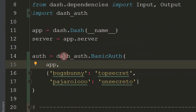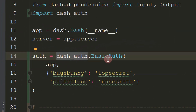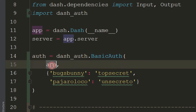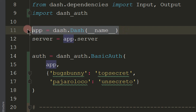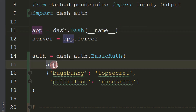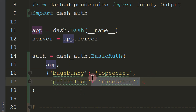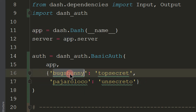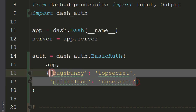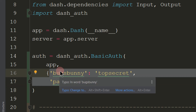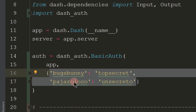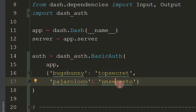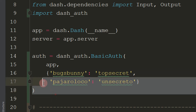So we just do dash_authenticate and we're calling the basic_auth method. Then we have to put app in here because app is what we defined when we started our app — it's the variable we defined. Then we have to have a dictionary where the keys are the username and the key value is the password. So I created two different usernames and passwords: one is Bugs Bunny, another one is Pajaro Loco with a different password. That's all you need to do.